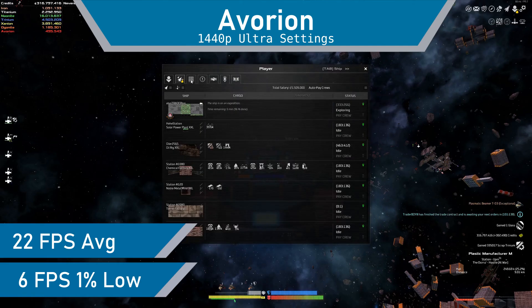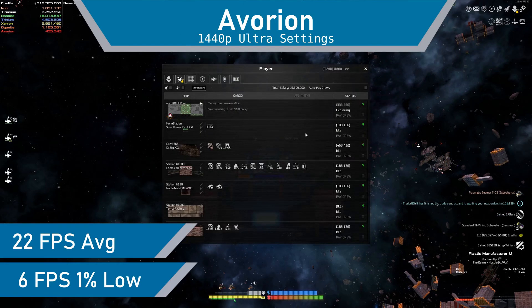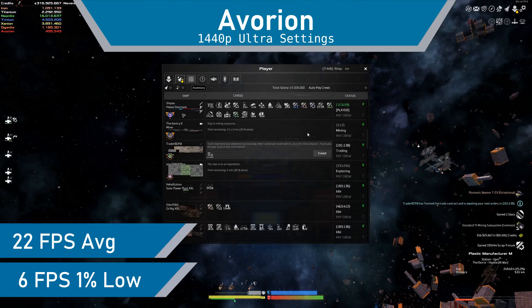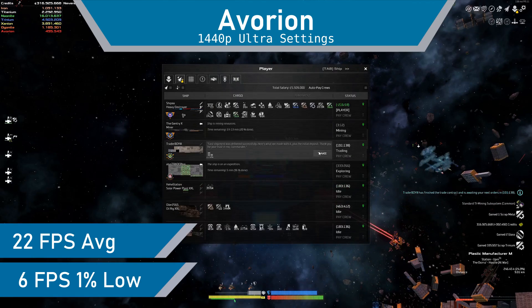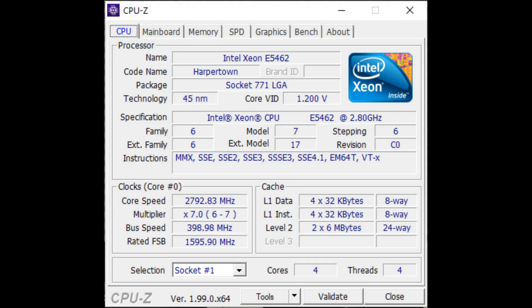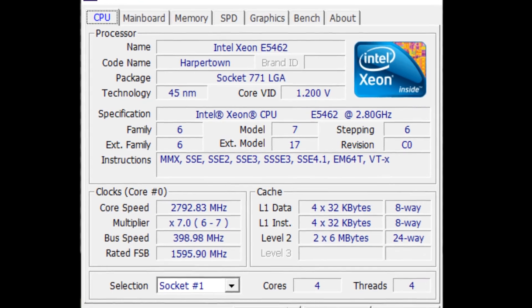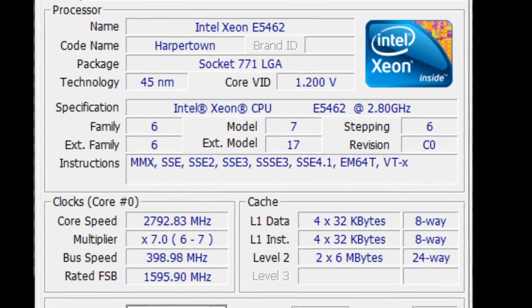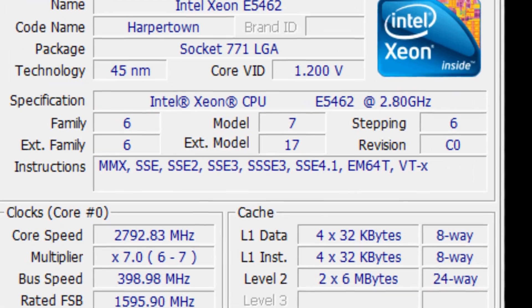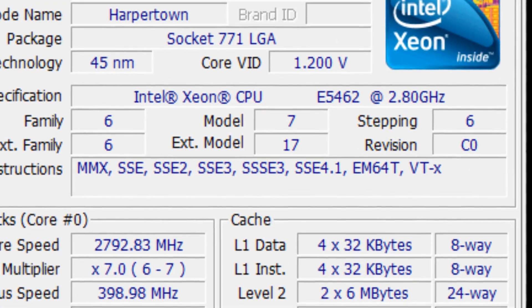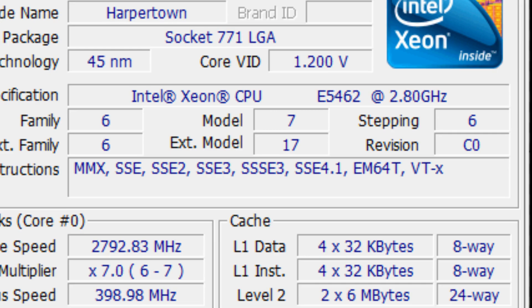But this was significantly better than my Q6600. Cyberpunk 2077? Done. Yeah, that's right, it flatlined. The reason for which is that the E5462 lacks AVX instructions and SSE 4.2. You can use a mod to bypass this requirement, but the framerate would be so awful, I didn't bother trying.